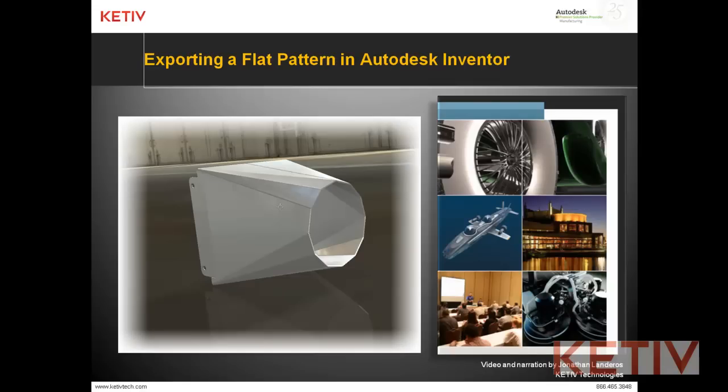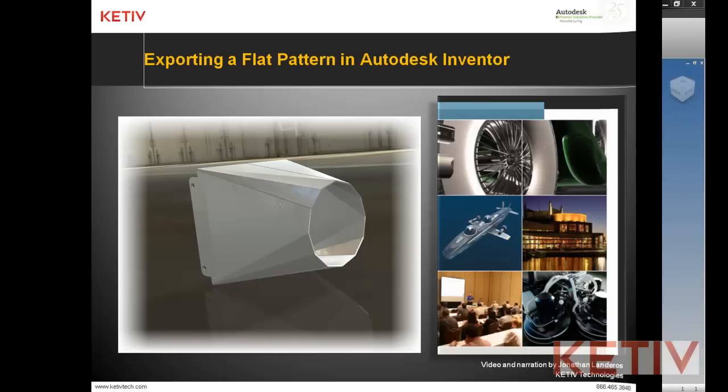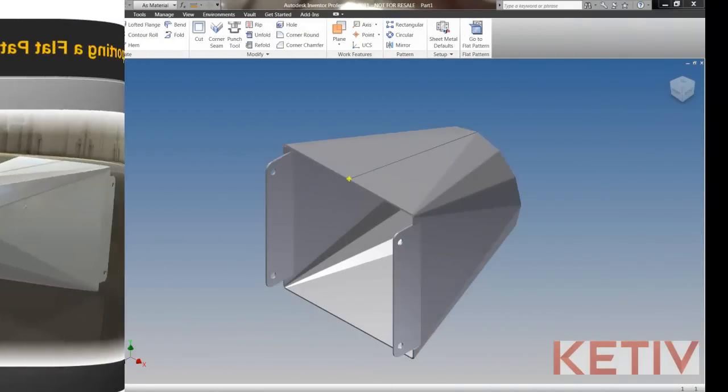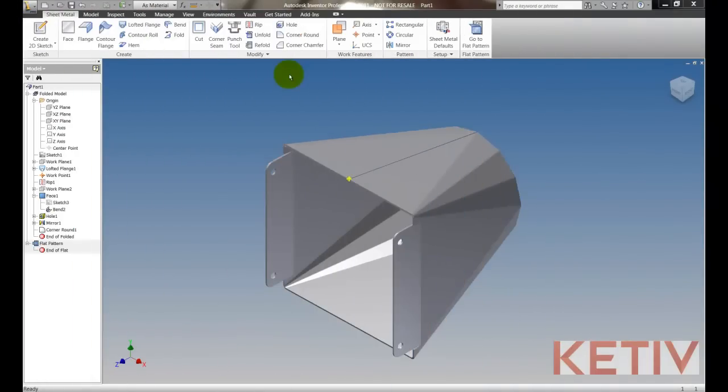We're going to take the sheet metal duct shown here and export the flat pattern for CNC operations such as a laser mill, punch press, or water jet.